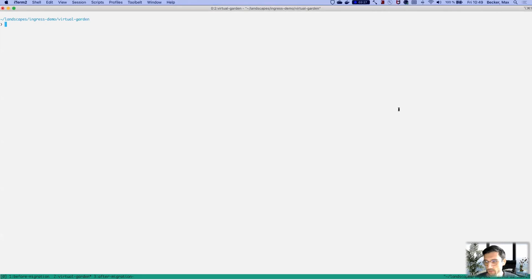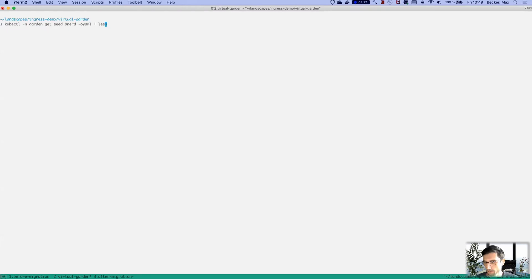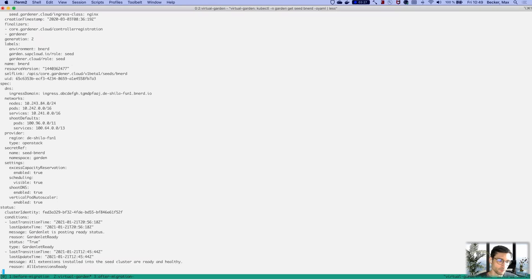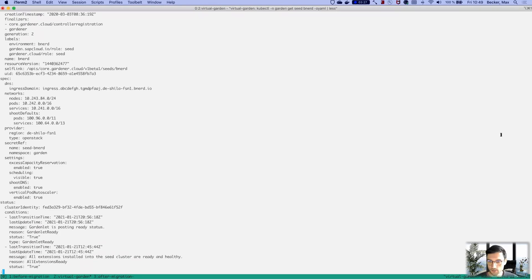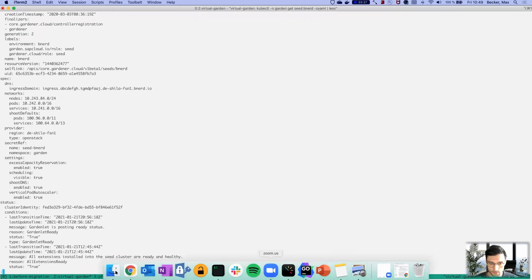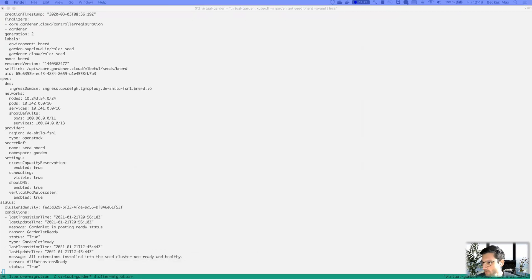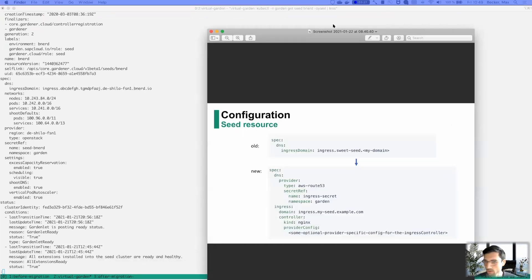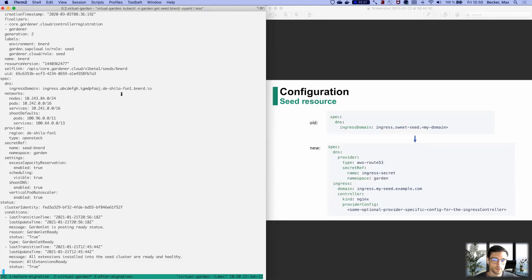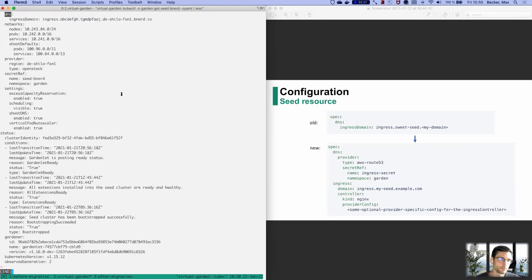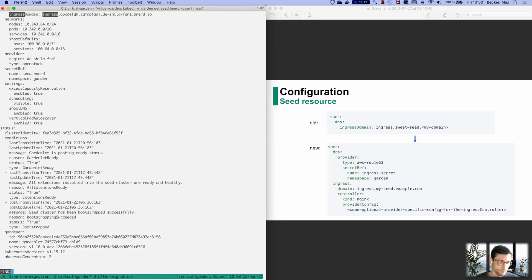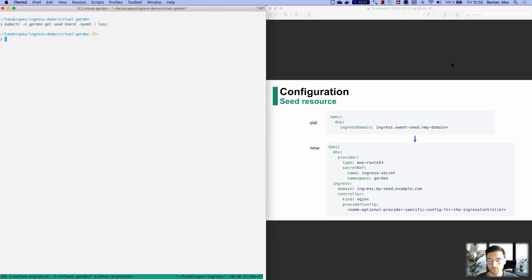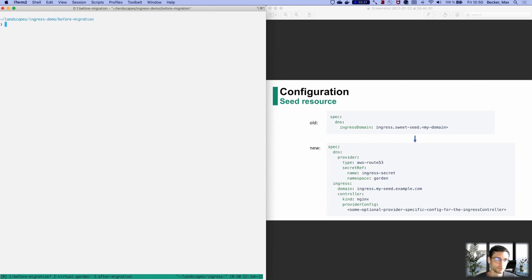I'm talking to the garden cluster currently, and I'm looking at a seed which is currently not yet using the new configuration. To make that even clearer, I'm going to put on the other side the configuration, how it's going to change. We're going to see the old DNS configuration with an Ingress domain. There's no Ingress in here. It's just the Ingress domain.